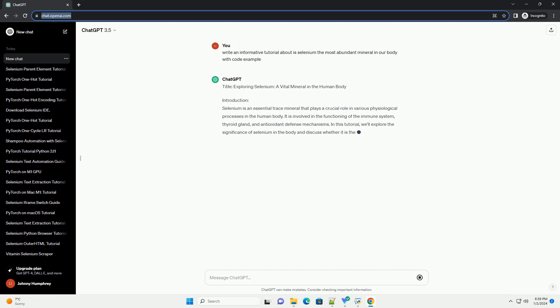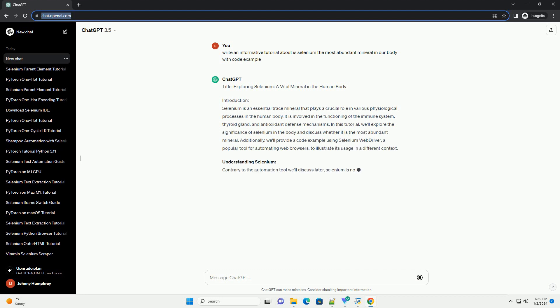Title: Exploring Selenium, a Vital Mineral in the Human Body. Introduction.